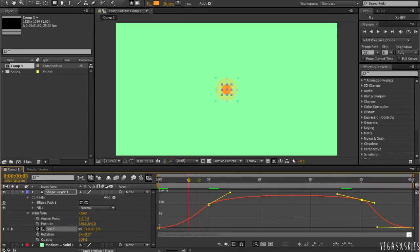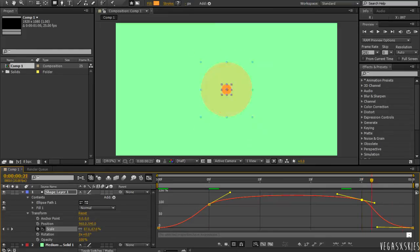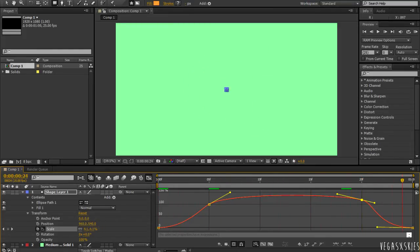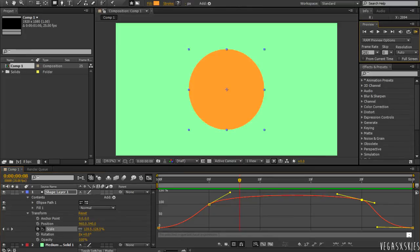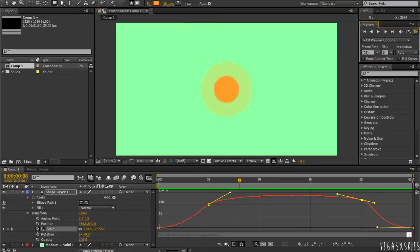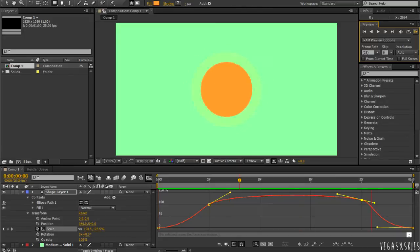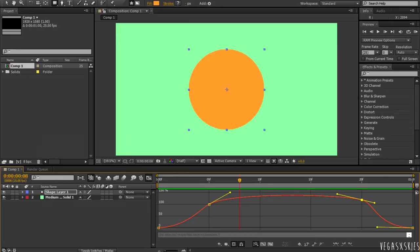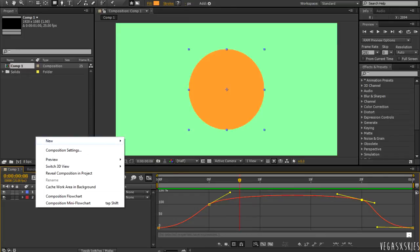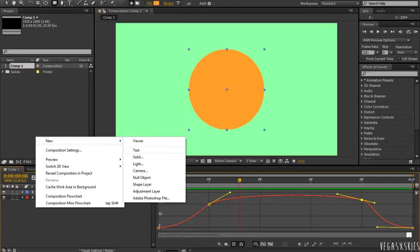So, now when I scrub through it, it looks a lot more snappier. Like, if I do a RAM preview, it seems to swing back and forth on your screen. So, it's a lot better. You don't have to do the graph editor. But, I would recommend it if you want your animation to be a lot smoother and snappier and look a lot more interesting on screen.